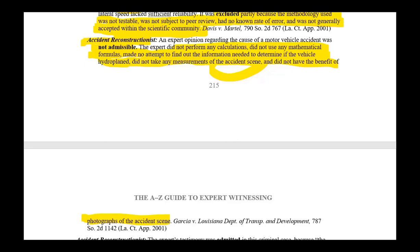So if you're the accident reconstructionist in this case, you shouldn't give an opinion like that. The judge is not going to let you just go in there and say, 'Well, I've been doing this for 30 years, so the car hydroplaned.' You need to be able to back it up with the science, with the math, if you're in a scientific mathematical field like accident reconstruction.